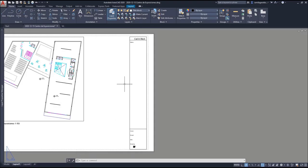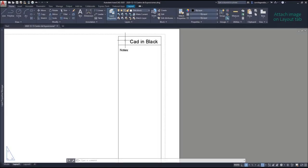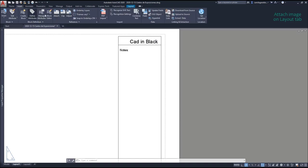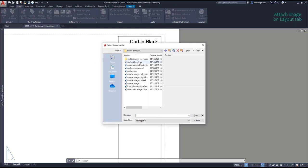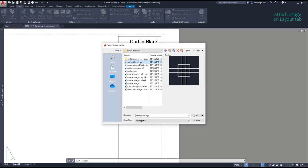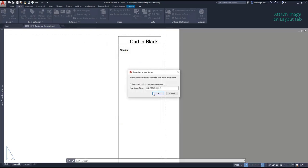I am going to take the opportunity to explain how to insert an image to the layout. For example, if you want to add a logo of your company, it's easy. Go to the Insert tab, then click on Attach and select an image to import to this file. I am going to select a logo, just to show you how it works.